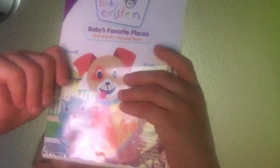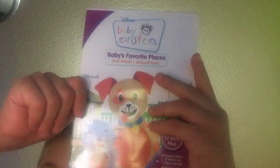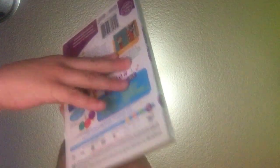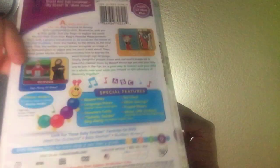Baby's Favorite Places, front, spine, and back, and here's the disc.